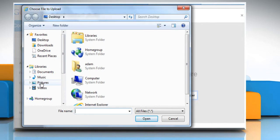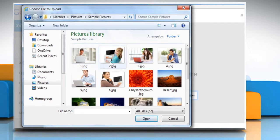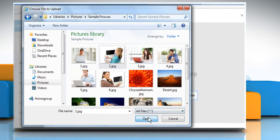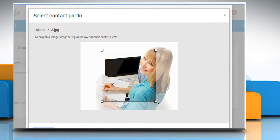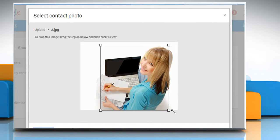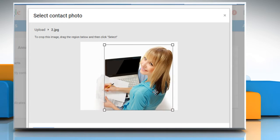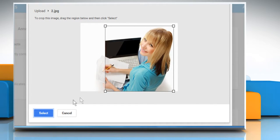Browse to the photo that you want to add and then select it. Click on Open and wait for the uploading process to complete. Now crop the image and drag the region according to your choice and then click on Select.